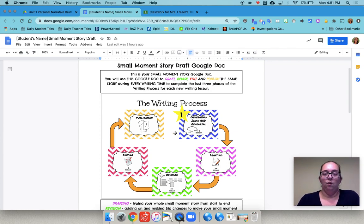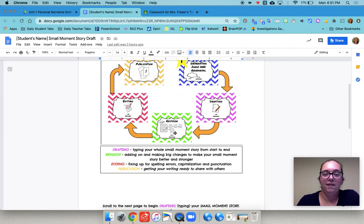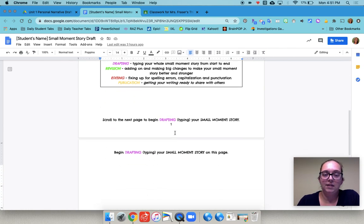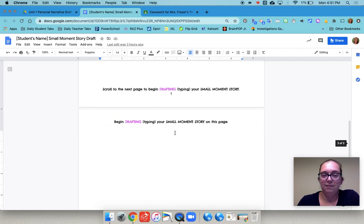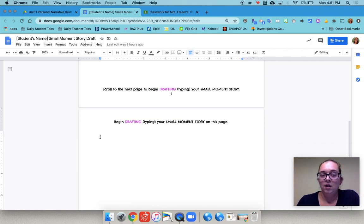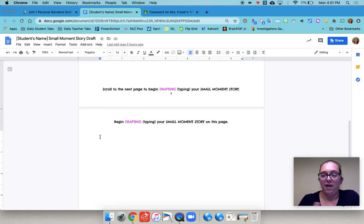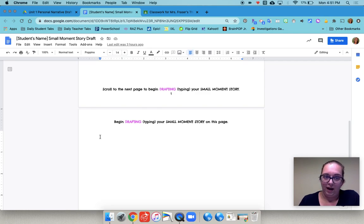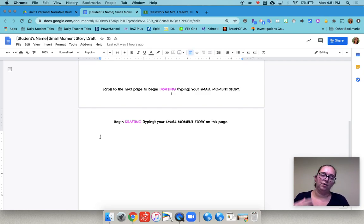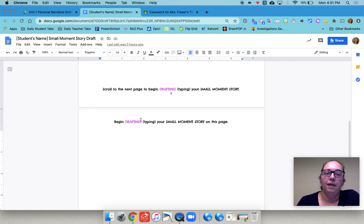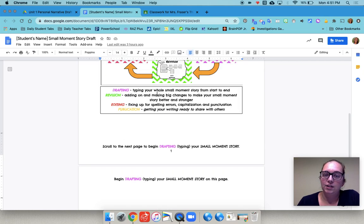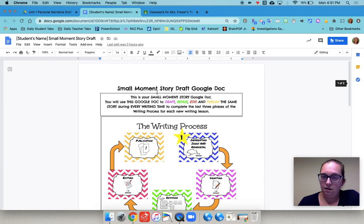So we made this one template document. We demonstrated for the students in the drafting lesson how to click on the draft to start typing and what that would look like. One of our teachers modeled with their story idea in a video that we shared with the students. But this was just our template and we then made one for every student.